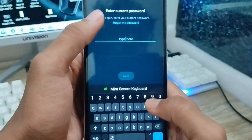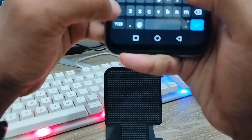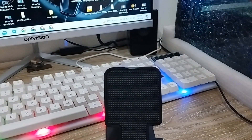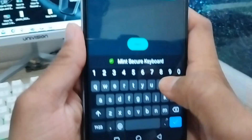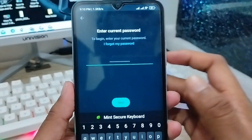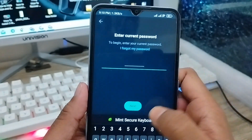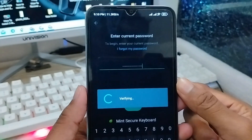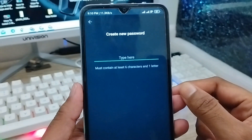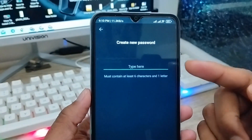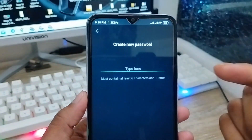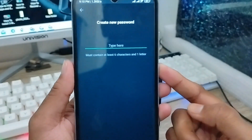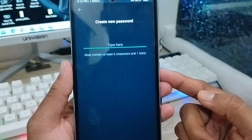Enter your old password here, then tap the Next option. It's going to verify, and then it will ask you to set your new password. Go ahead and enter your new password.